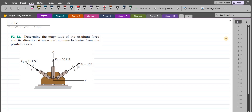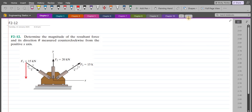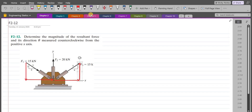Now to solve this problem, first of all we have to resolve all the forces into their respective components. Starting with the F1 force, it has a vertical component and a horizontal component. Similarly, for the F3 force, it has a horizontal component and a vertical component. For the horizontal and vertical components of the F1 and F3 forces, we have to consider this 3-4-5 triangle.